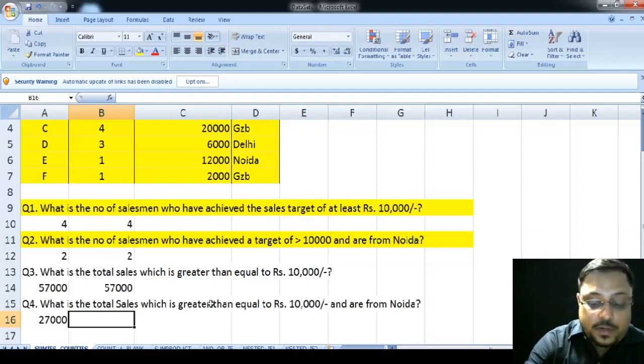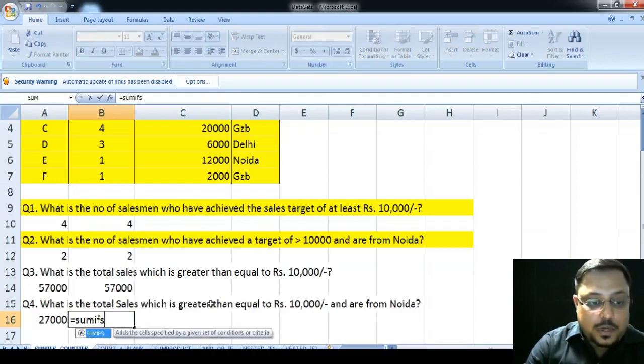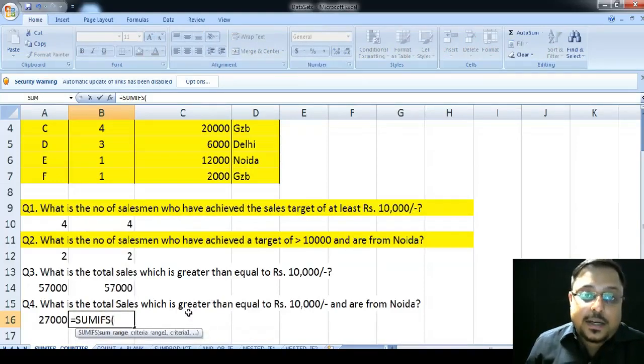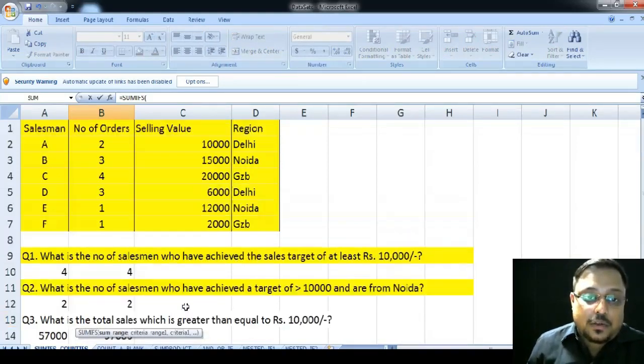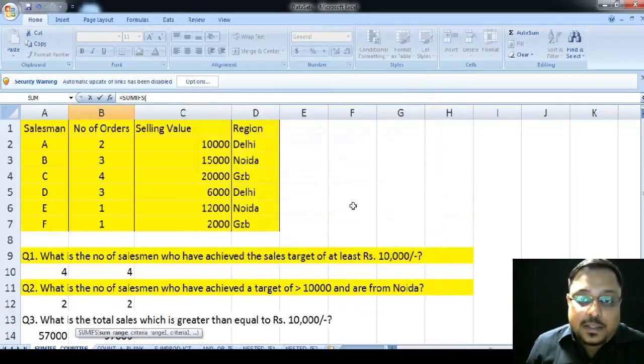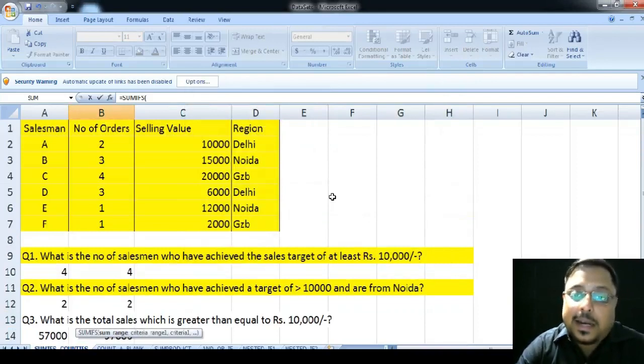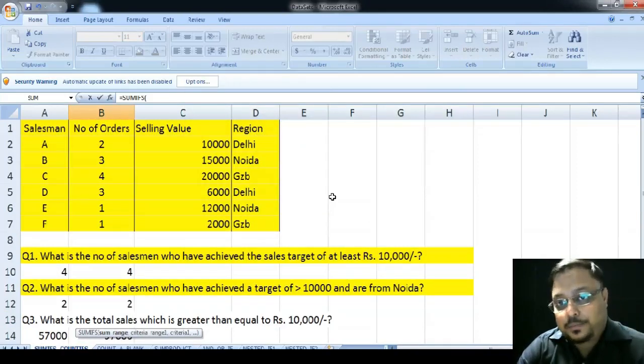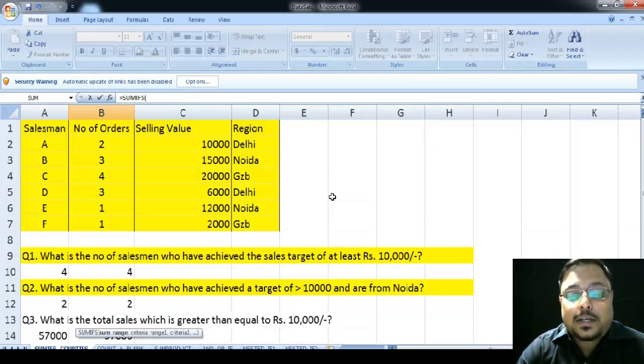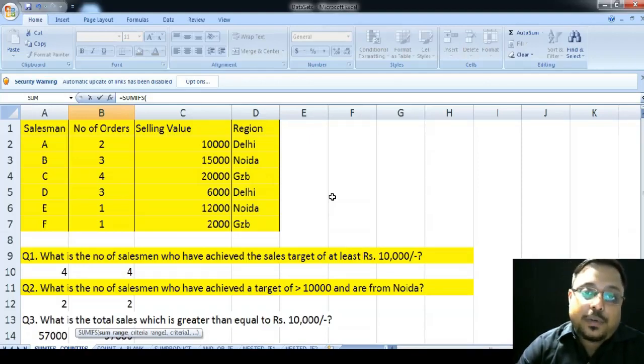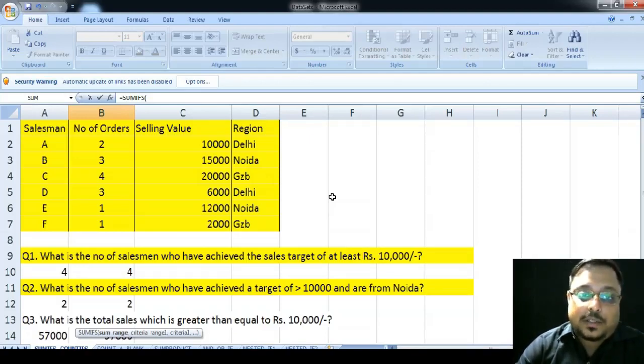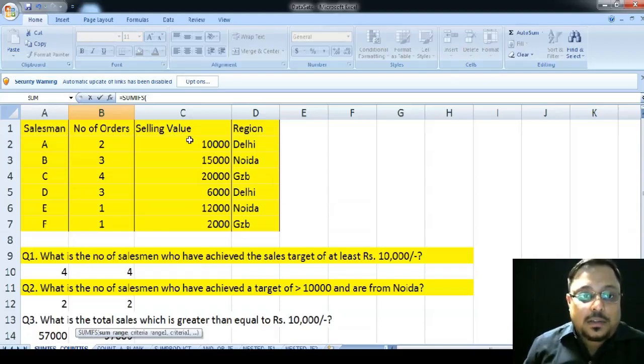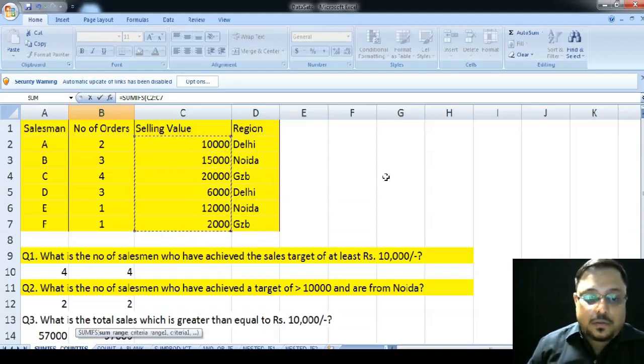For that, we need the SUMIFs function. So, once I have typed in the SUMIFs function, it is asking me the SUMRANGE. So, in the previous function, in the SUMIF function, we have seen that the SUMRANGE was asked at the end since there was only one criteria. But now, in the SUMIFs, since there are multiple criteria involved, so Excel is asking first only that which will be our SUM RANGE. So, in my SUM RANGE, my SUM value will be the SELLING value.